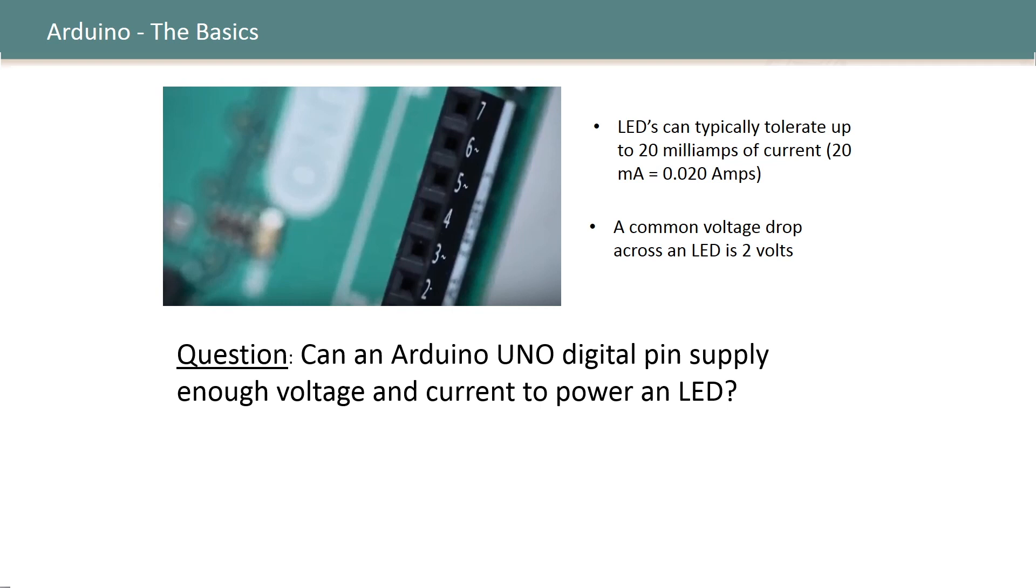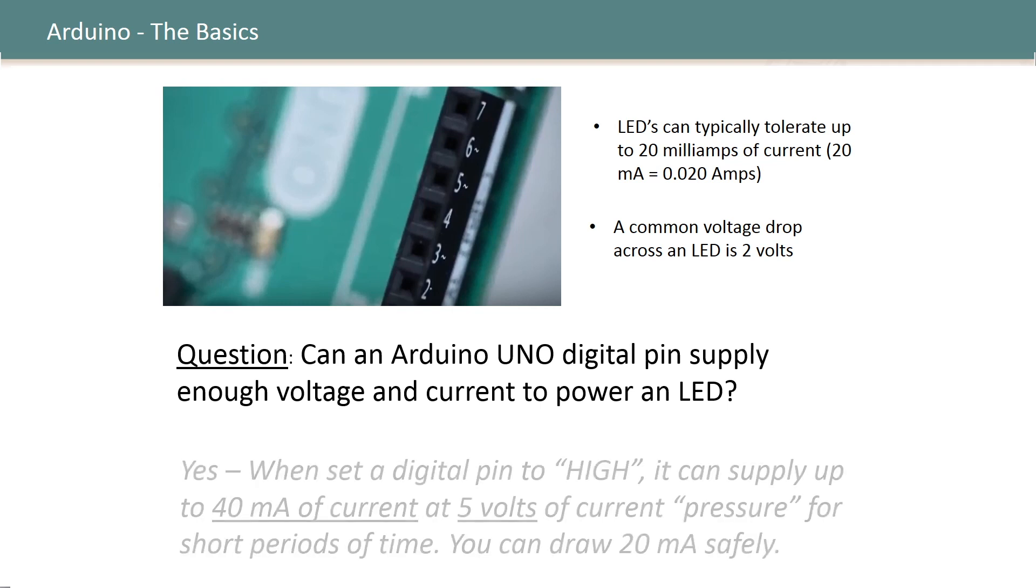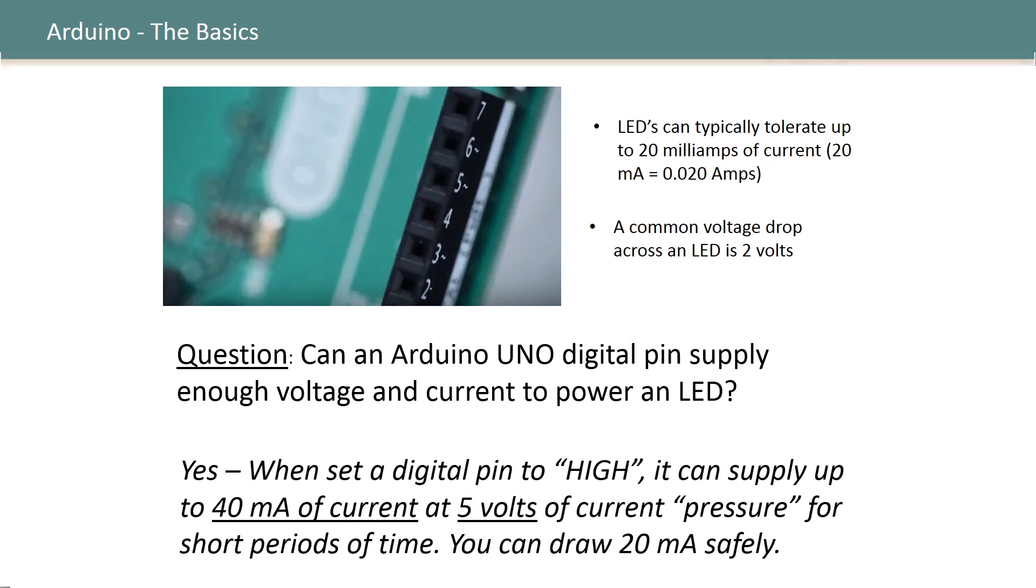Well what you can do is you can look up the specs for these Arduino digital pins as well and here they are. Specifically when a digital pin is set to high in your code it allows the Arduino to supply up to 40 milliamps of current at 5 volts of current pressure for short periods of time and you can also draw 20 milliamps safely for extended periods of time. So the answer is yes that Arduino pin according to these specifications can meet the specifications for powering the LED.